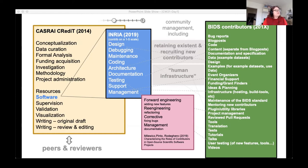A scientific contributor role taxonomy — that is, a scheme of classification of roles — is called CRediT. This was launched in 2017 by a consortium called CASRAI, which is concerned with advancing standards and research administration information.